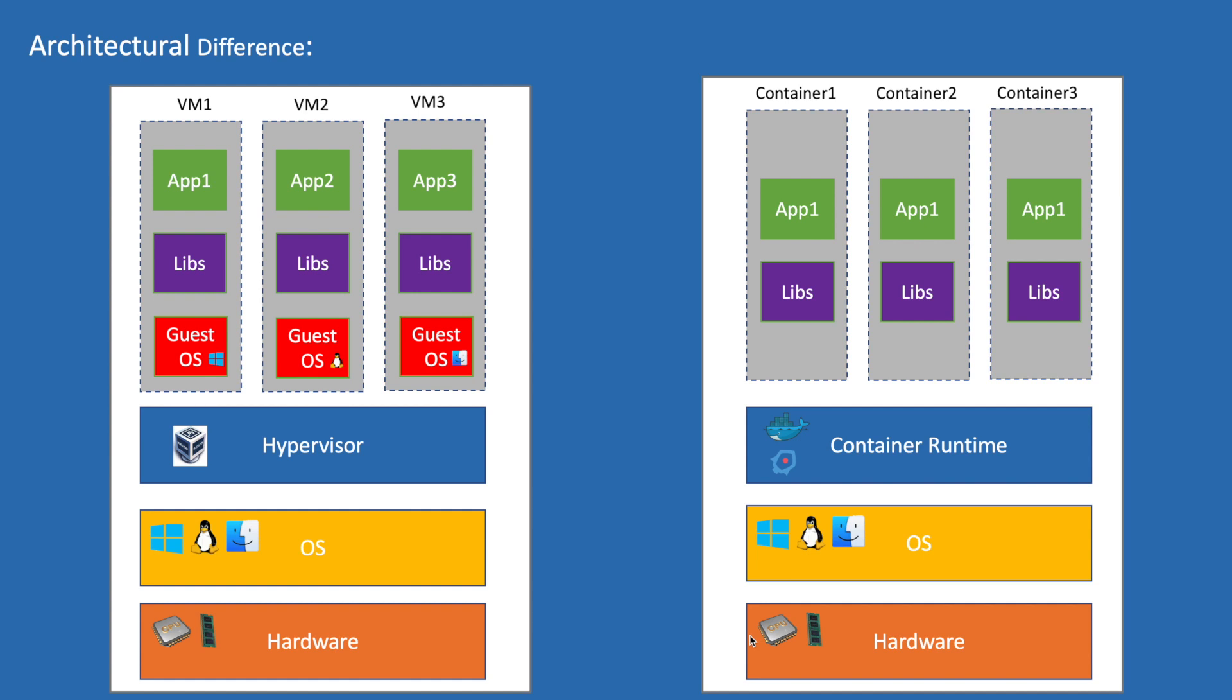As we don't have a guest OS, containers are lightweight and start very fast compared to VM. In our day-to-day life we use containers without knowing: dual apps feature in Android mobiles are using Linux container technology.